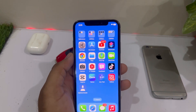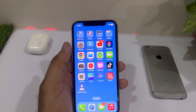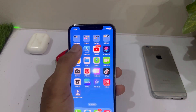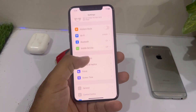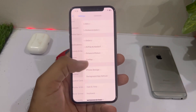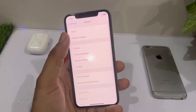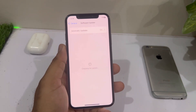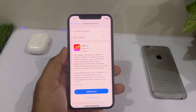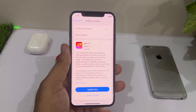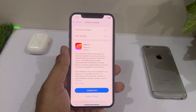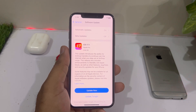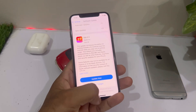The first solution is to check for a pending iOS update. Open iPhone Settings, scroll down, tap on General, then tap on Software Update. Make sure you don't have any pending iOS update. If you do, update your iPhone to the latest iOS — this will fix the issue 100%.